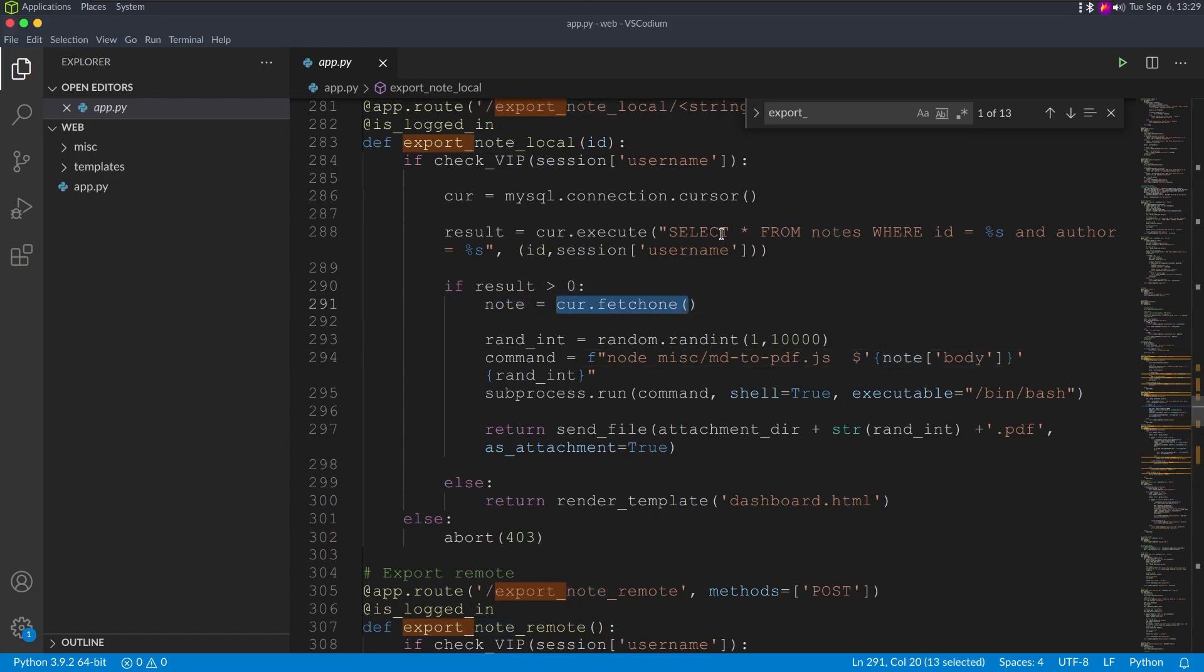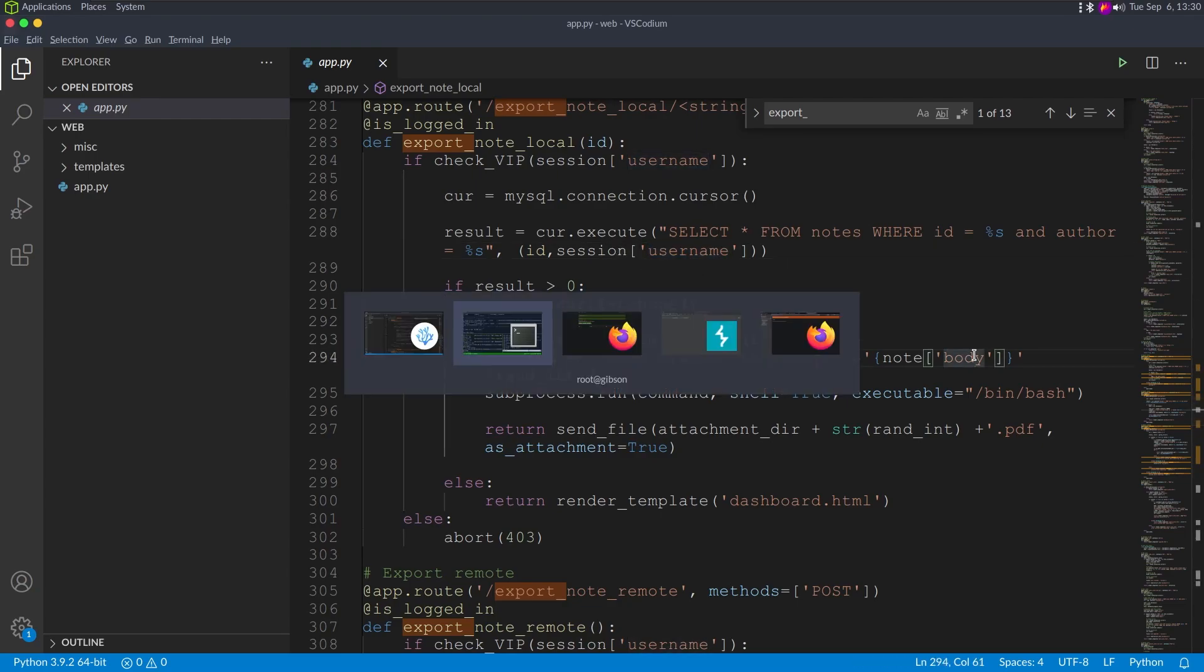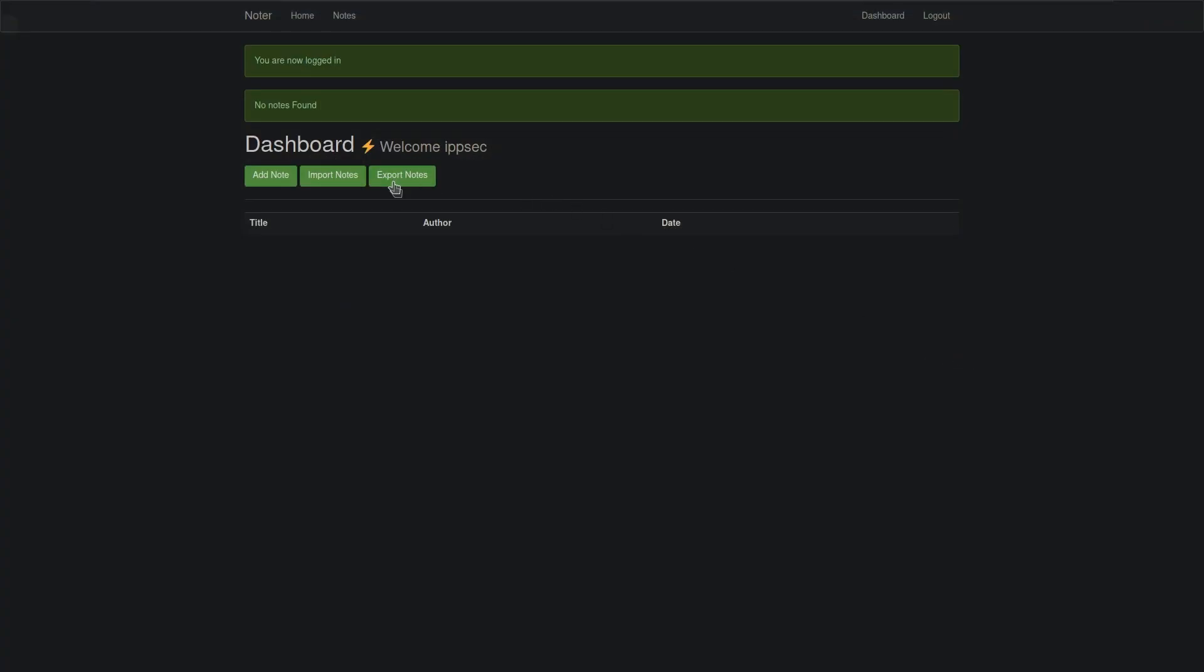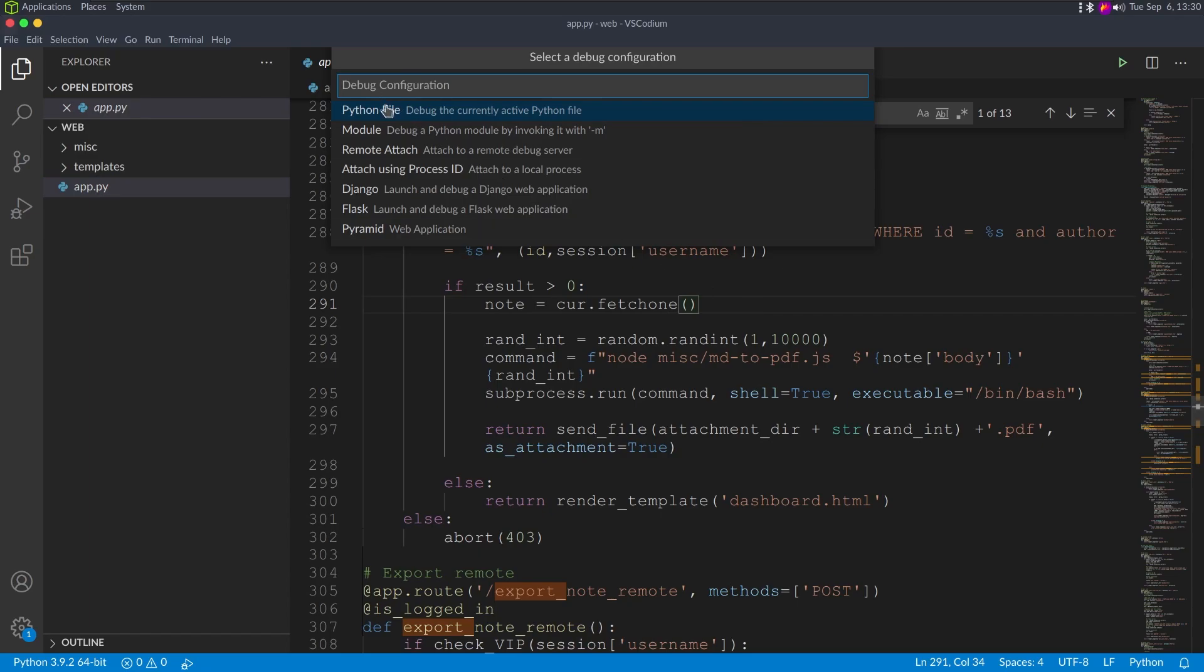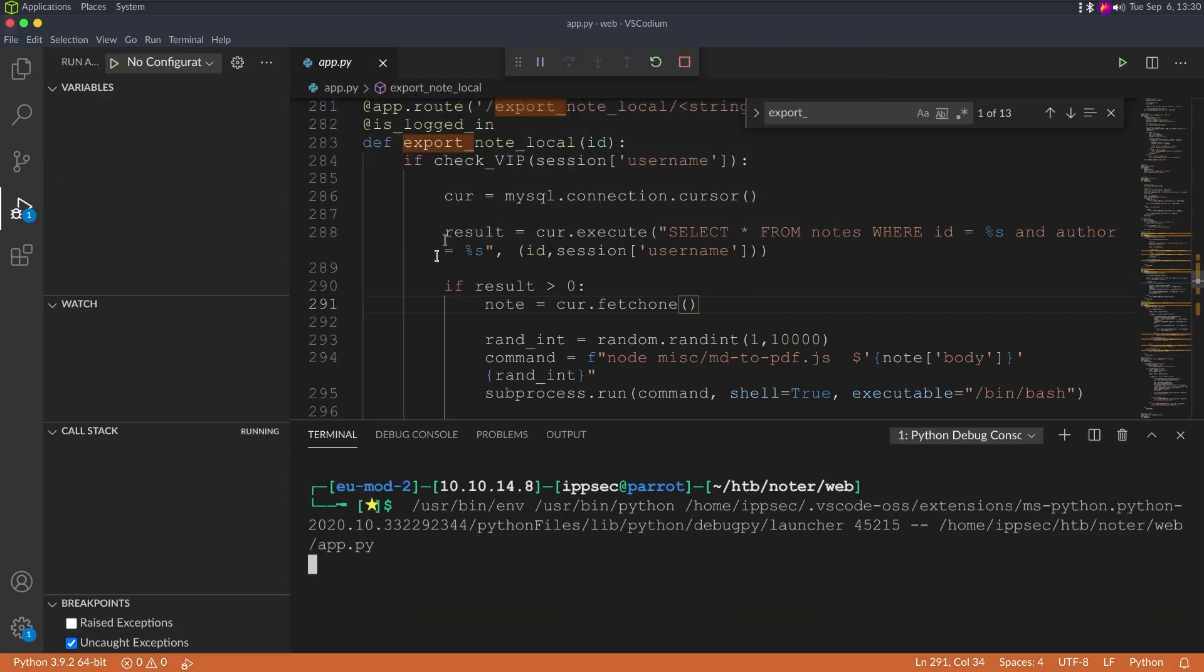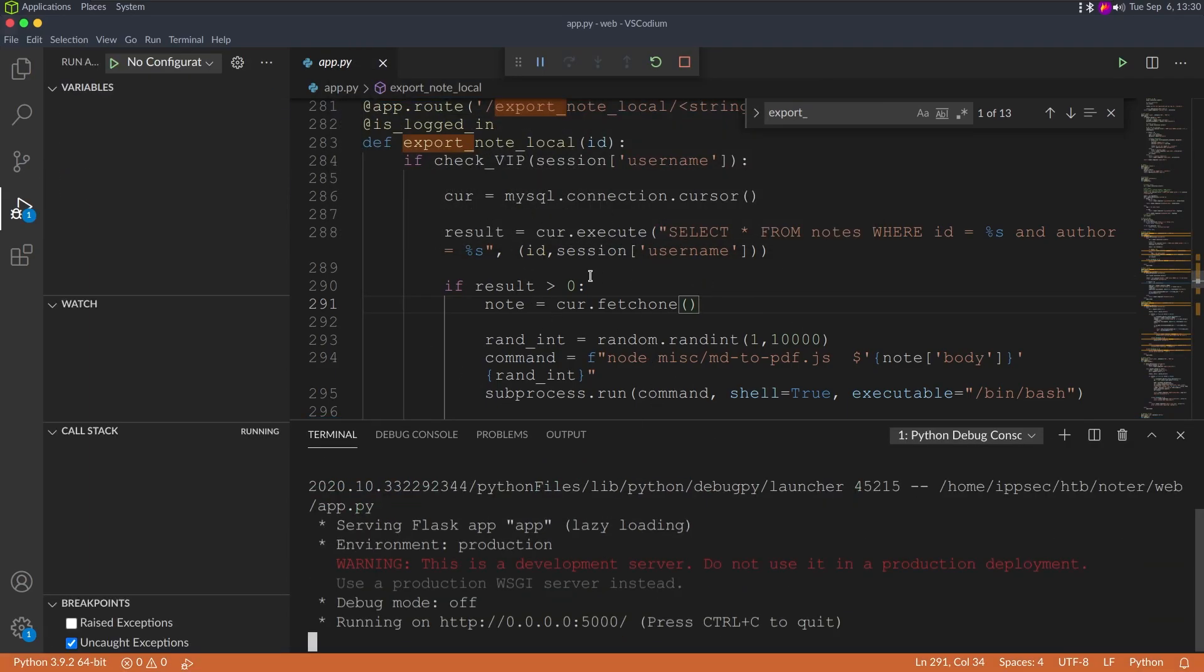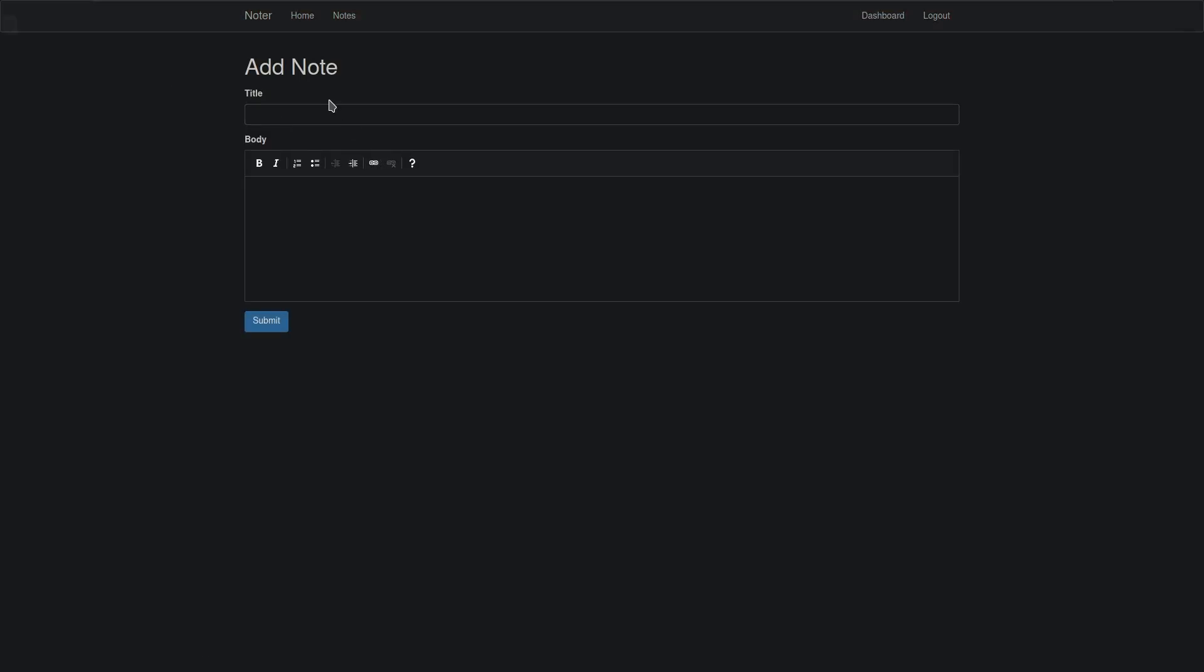Right here, this is where we are trying to get command execution. It's upon export note local. It runs the binary node, it does this miscellaneous md to pdf.js and then passes in the note. We should know what note is. If I create a note, let's add note. We should start this app, so I'm going to press F5 and do Python file. So now it's running in Visual Studio Code.